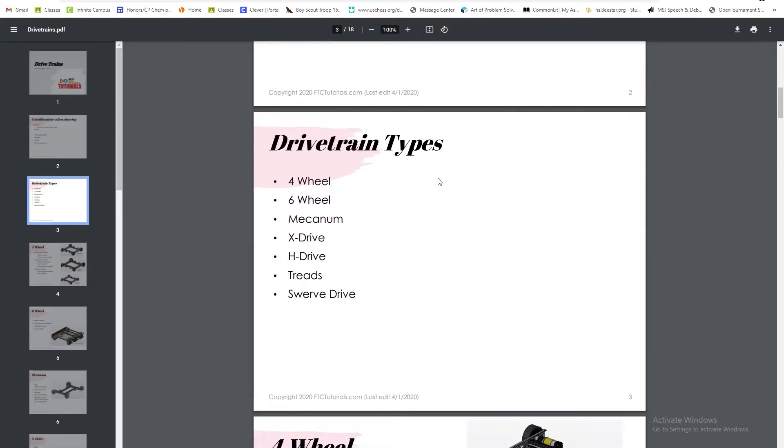There are a few different drivetrain types: four-wheel drive, six-wheel drive, mecanum, x-drive, h-drive, treads, and swerve drive.